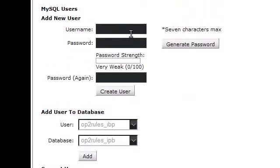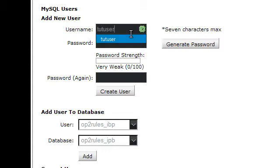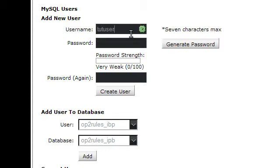Scroll down a little bit and you need to make a user for it. I'll just make mine tut user. Password, for simplicity.